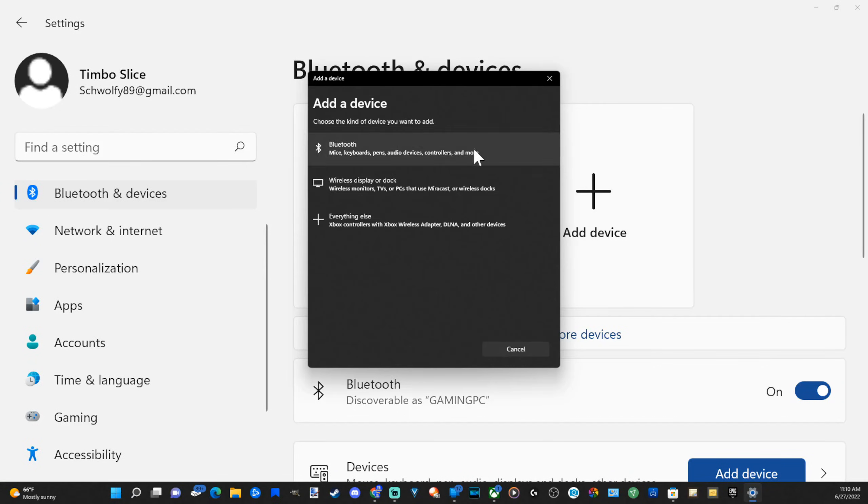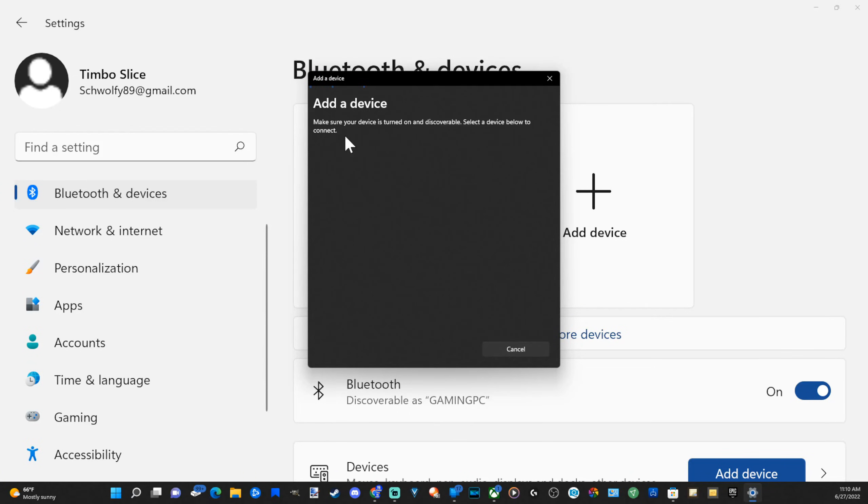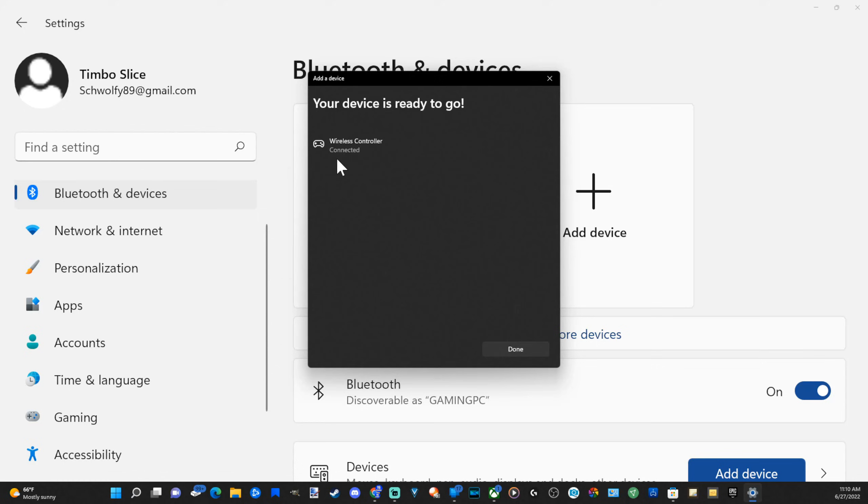Now this will pop up. Go to Bluetooth, then add a device. Here's my wireless controller. Let's select it, and it's connecting. And my controller is now connected, and I'm moving it around with my thumbstick.